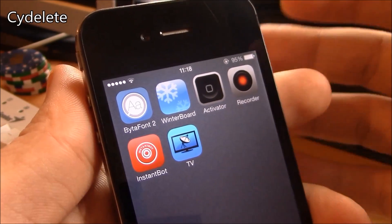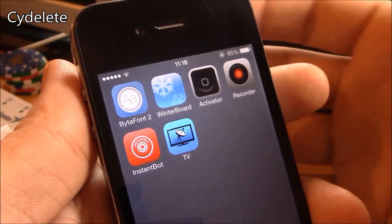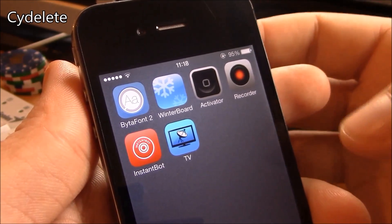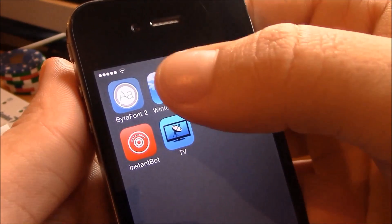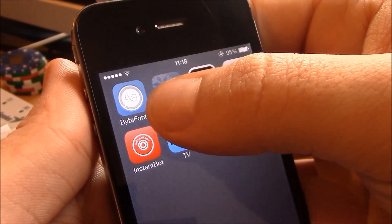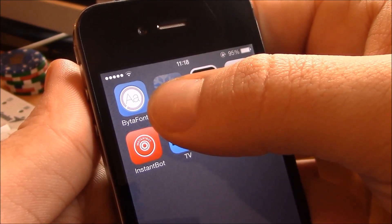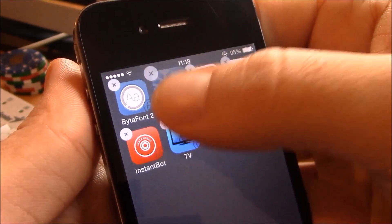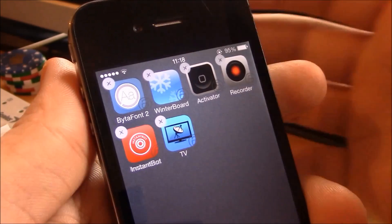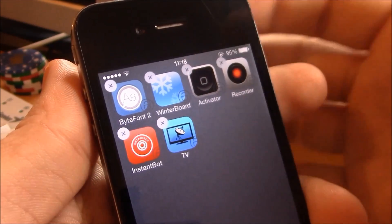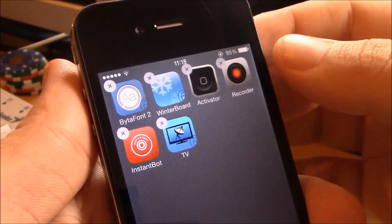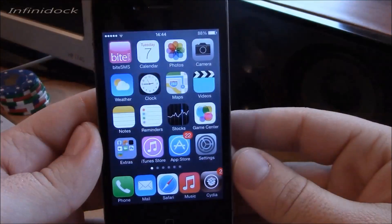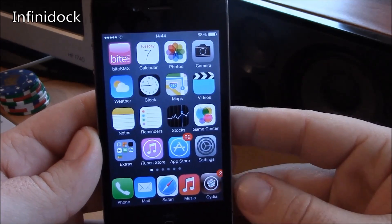Next up we have Side Delete. This tweak will allow you to delete Cydia apps without having to go through Cydia. Just tap on them and you can delete them like regular apps on your iPhone. It's a really useful tweak.